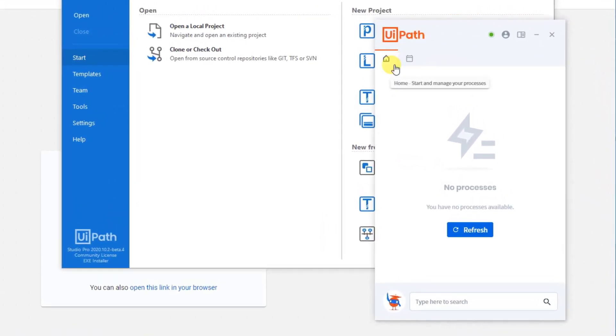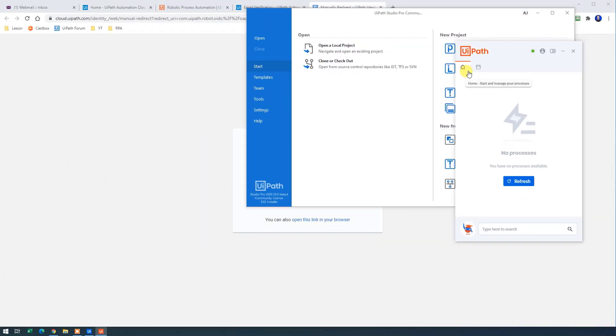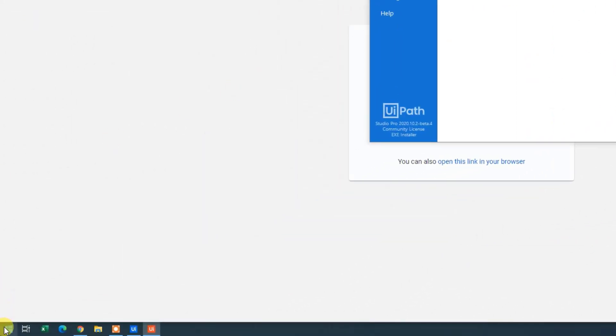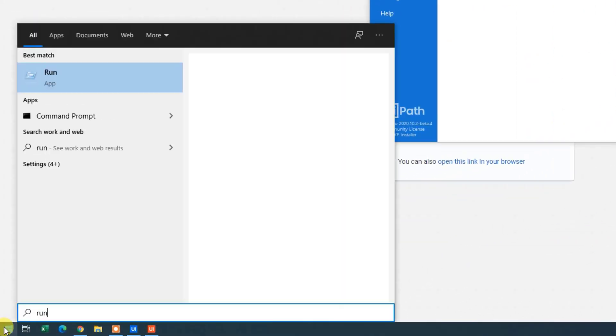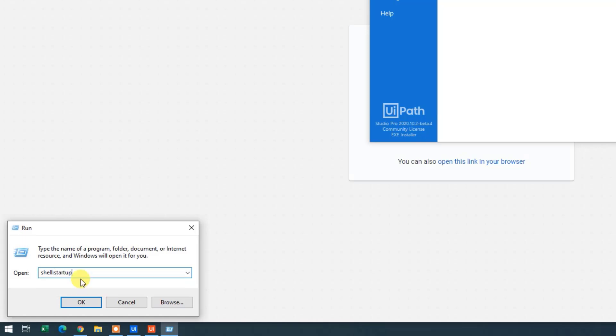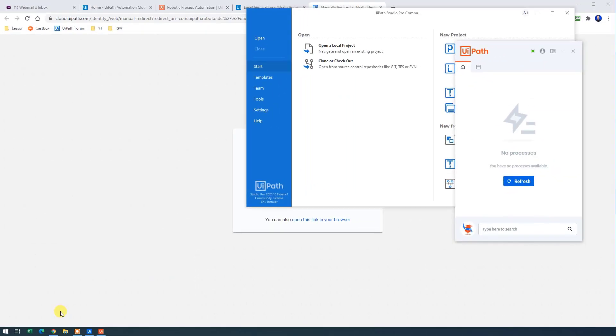It is a desktop launchpad that will let you easily start all your automations. However, this desktop launchpad won't start automatically with Windows. We'll need to fix that. So go down to your start menu here. Search for run. Then type shell colon startup like this. Click OK.